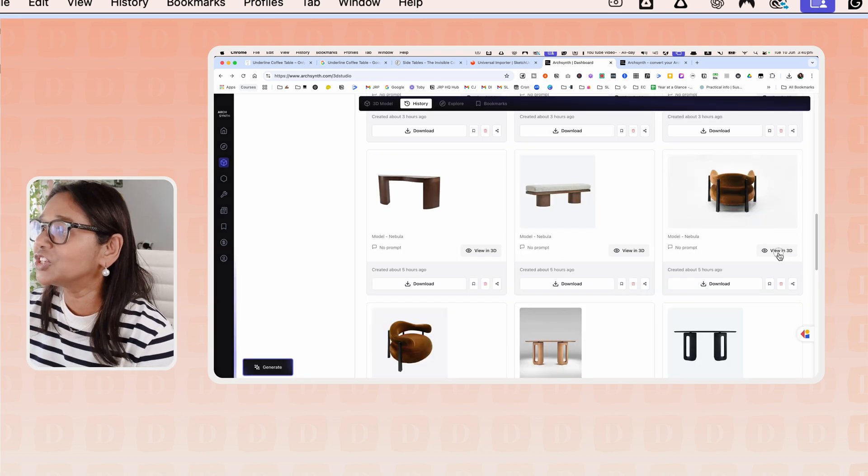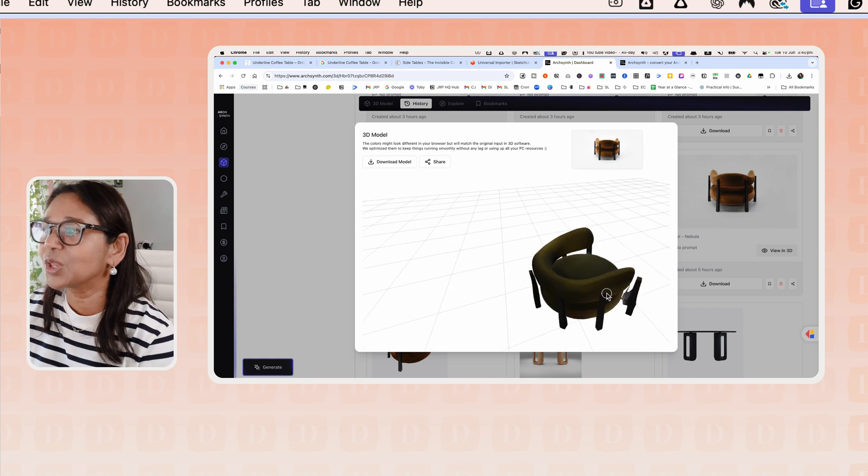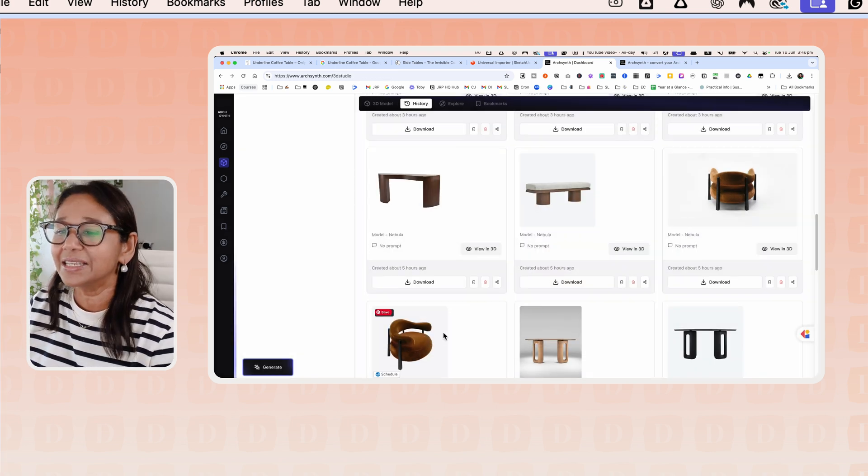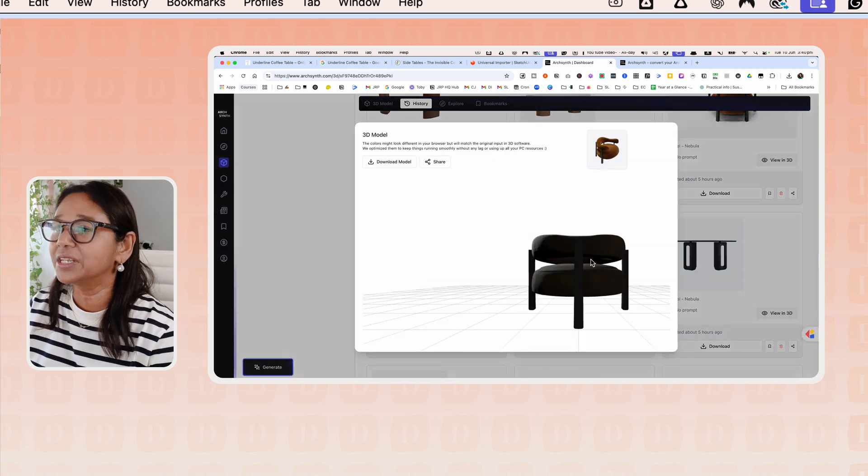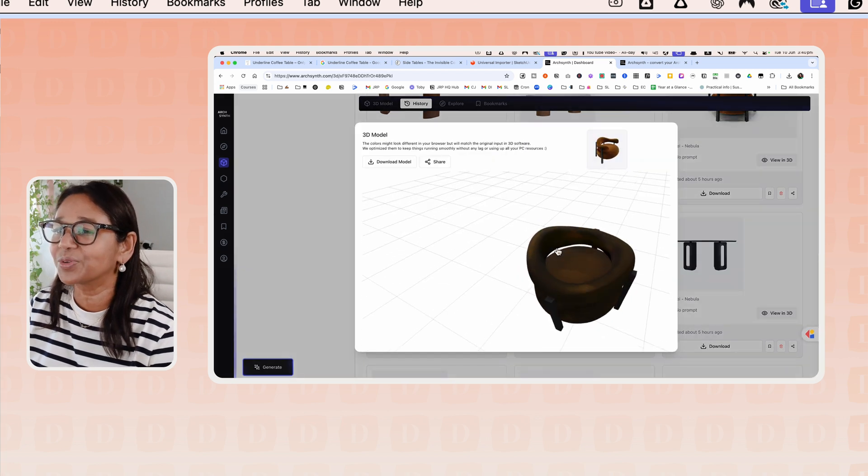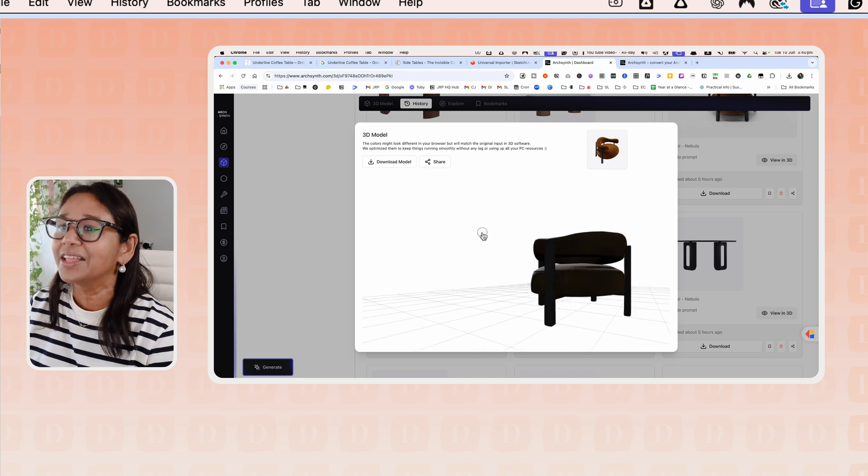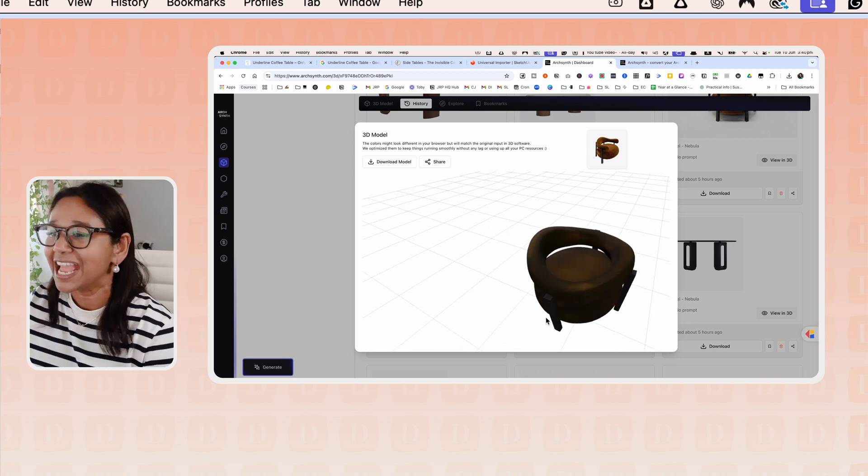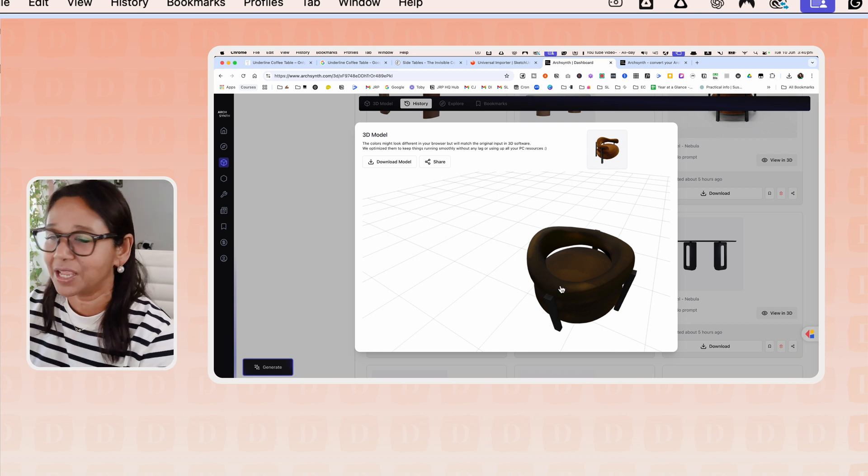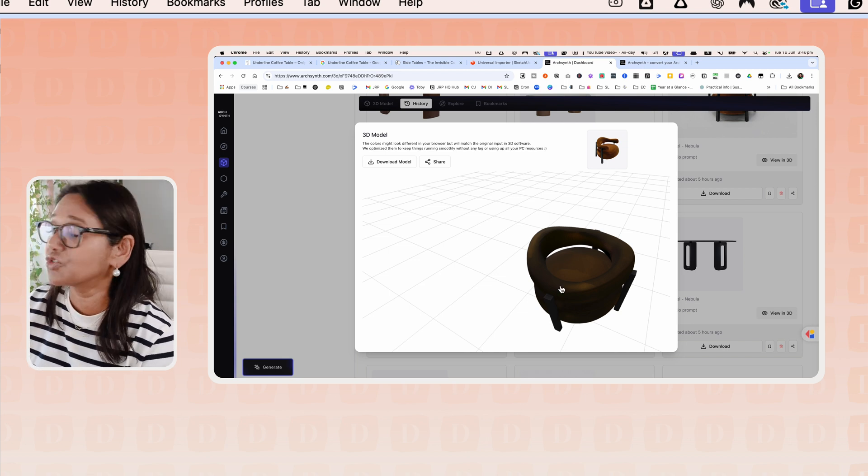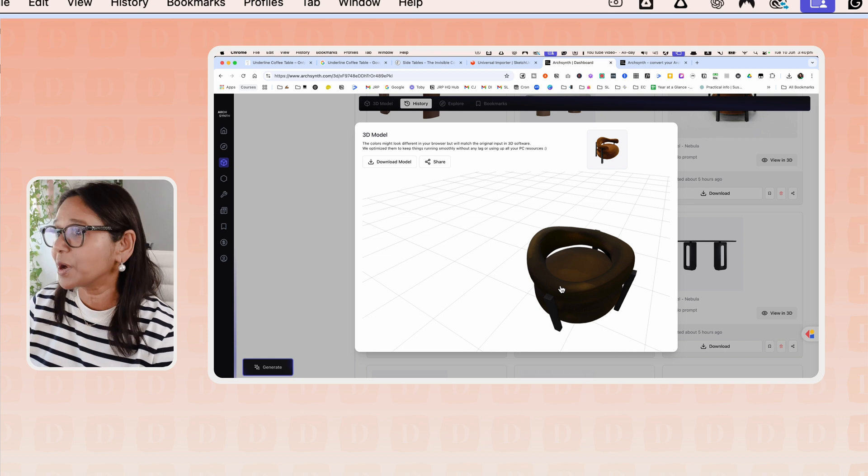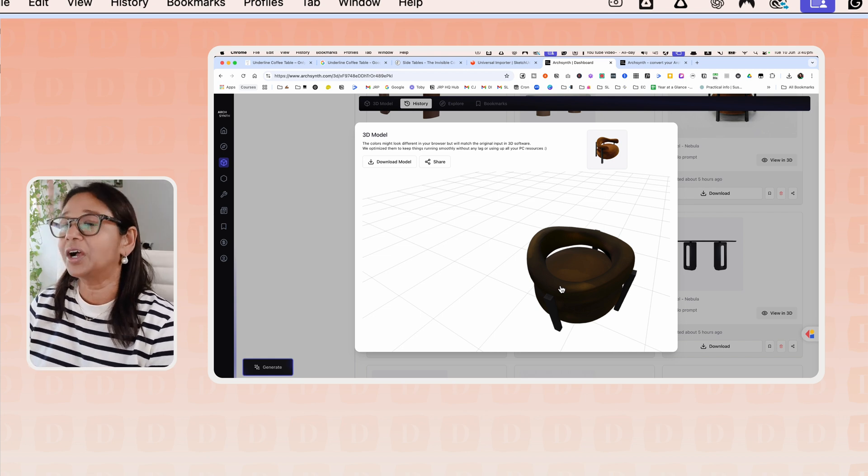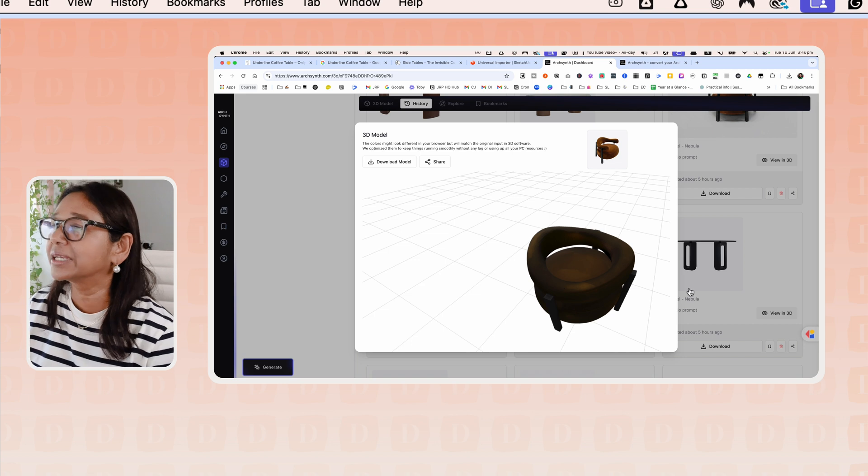When I gave it this image here, the model was a lot more effective. Whereas when I gave it this image here, if you look at the 3D model, it actually created it as a circle. I could have tried a different seed and generated it again and maybe it would have worked. I do recommend that you try a number of times and experiment with the different seeds until you find a model that you like.